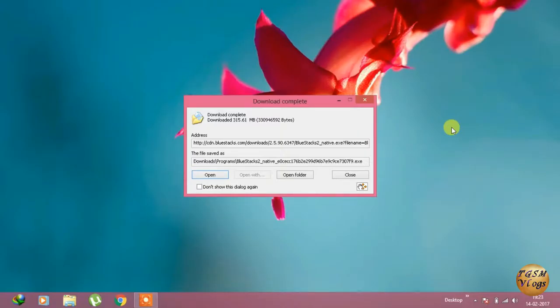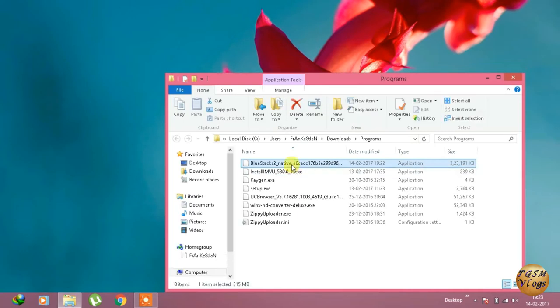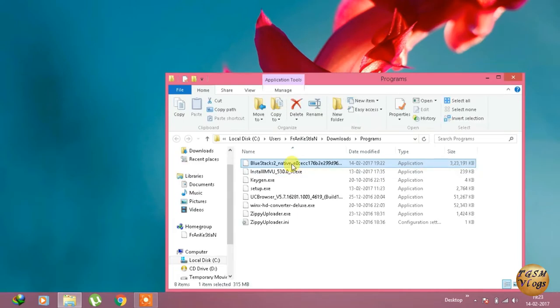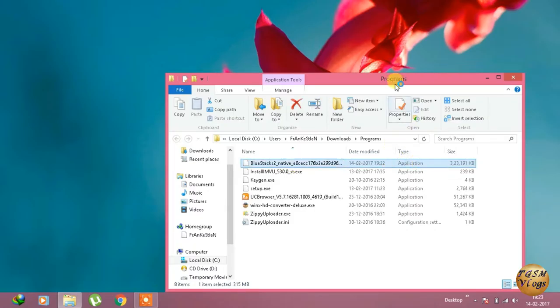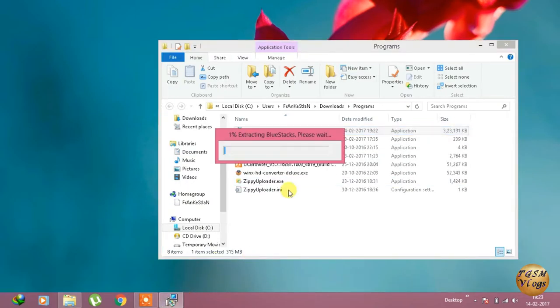As you can see, it's now completed. Now just open the folder where Bluestacks downloaded and run the Bluestacks installer. It will take a while to extract the files.